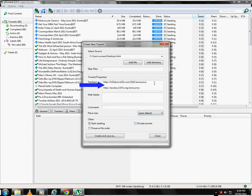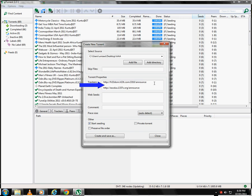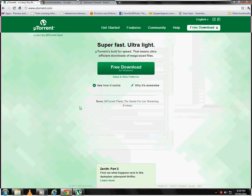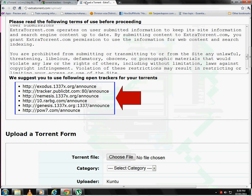A BitTorrent tracker is a server that assists in the communication between peers using the BitTorrent protocol. You can google for trackers or use the ones mentioned on the website you are going to upload.